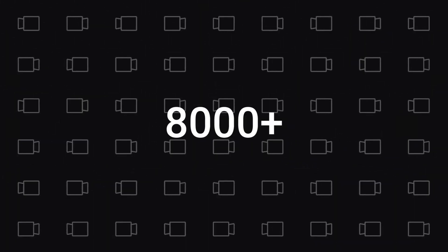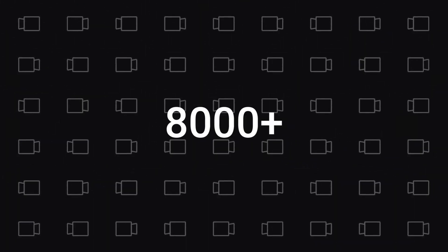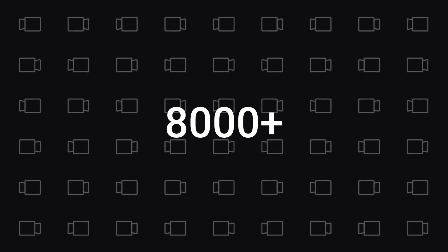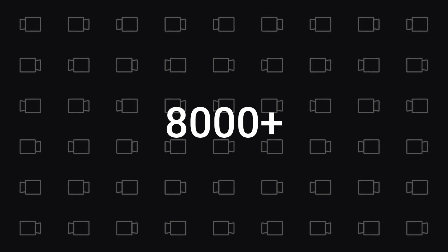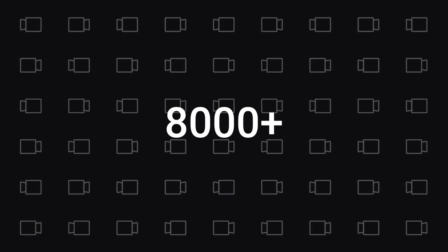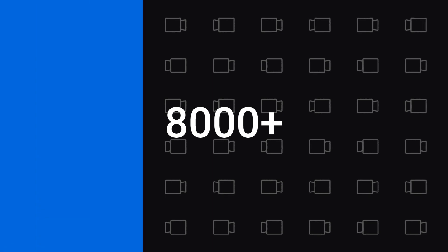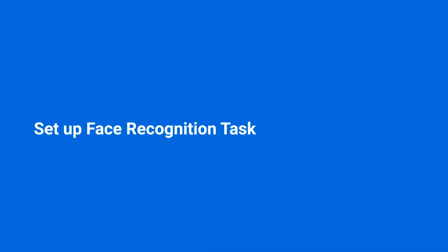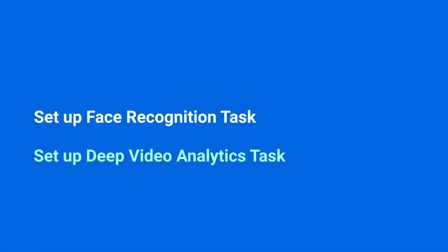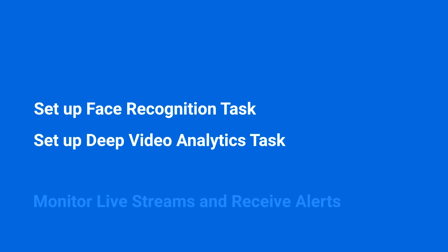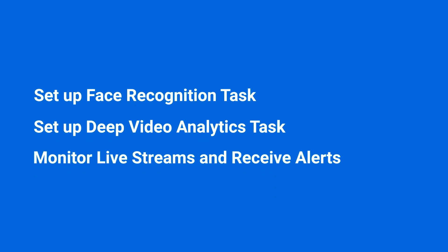Over 8,000 cameras are compatible with surveillance station, making them easy to integrate into your existing cameras. In this video, we will show you how to set up the face recognition and deep video analytics tasks, how to monitor live streams and receive alerts. You can find the timestamps of each section in the video description.